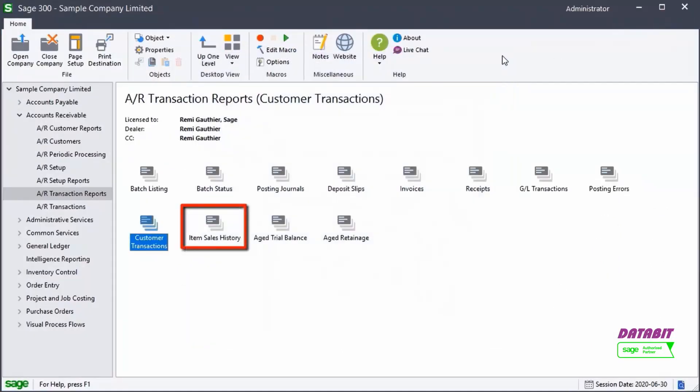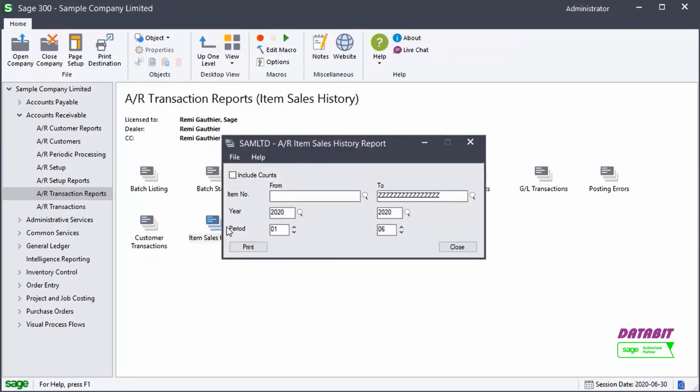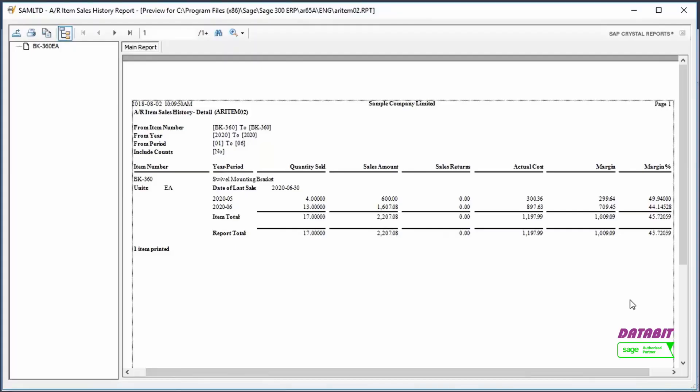The Item Sales History report lists the sales activity for the items in your Accounts Receivable system. Most of the information on this report is also available on the Statistics tab of the Items screen. We'll open the report for a specific item. We confirm the date and click Print.